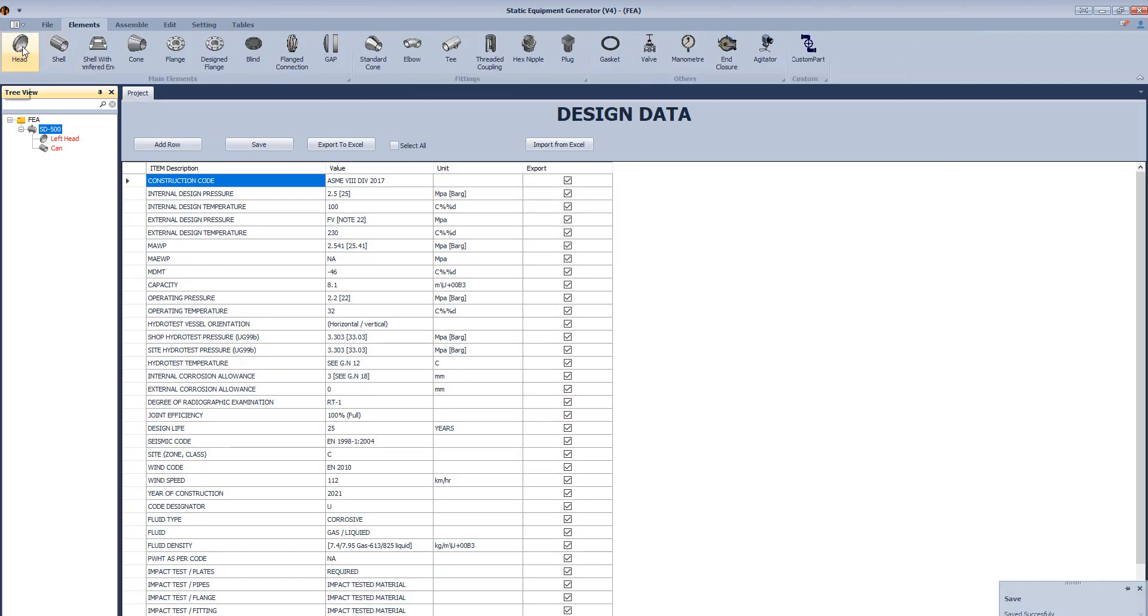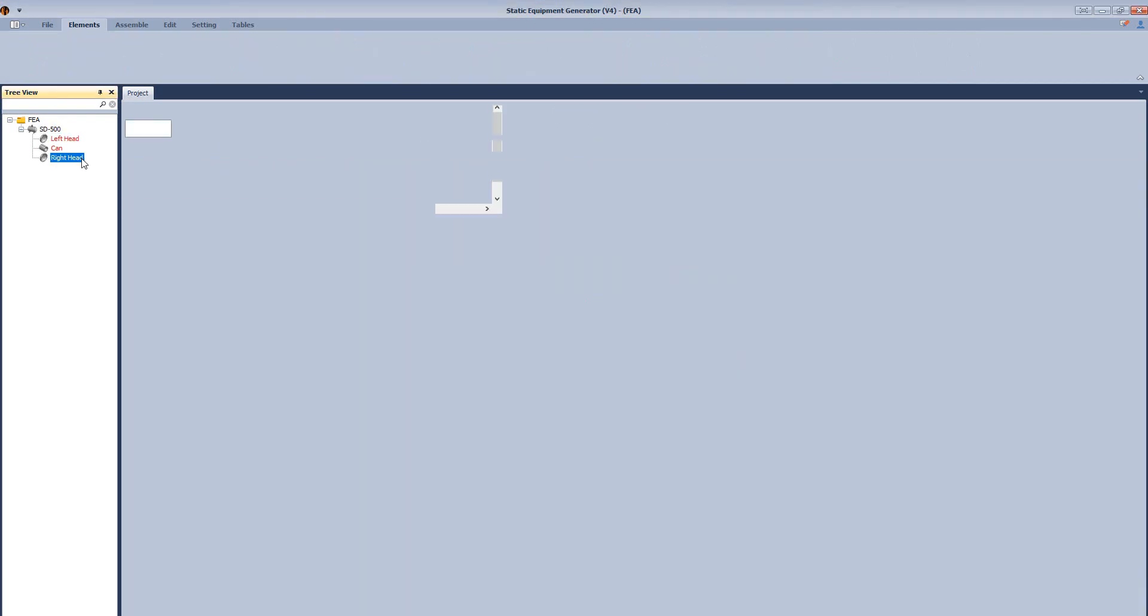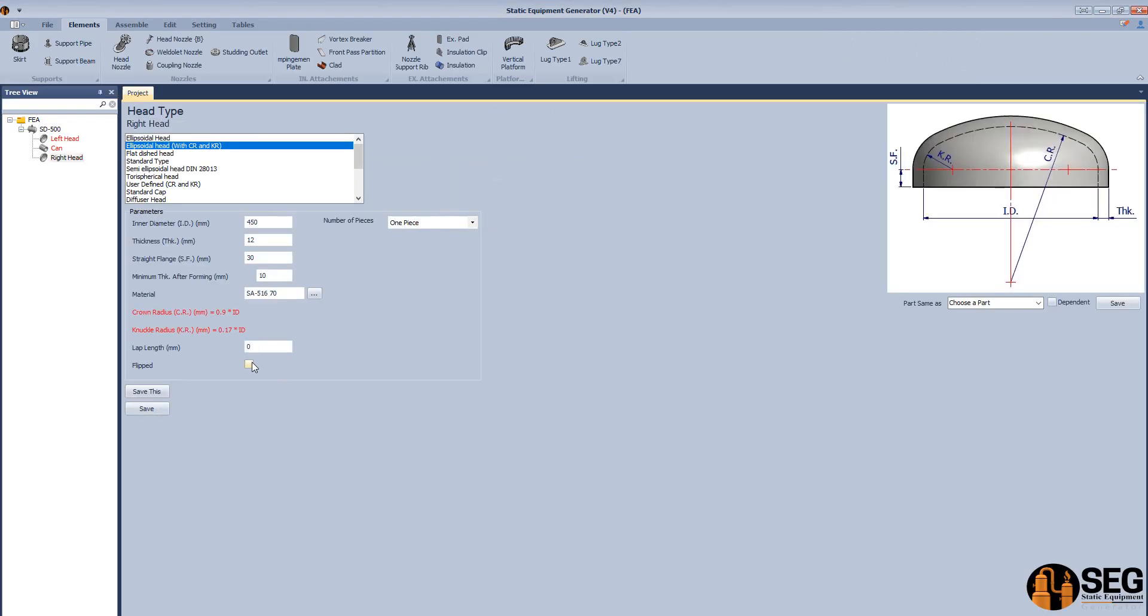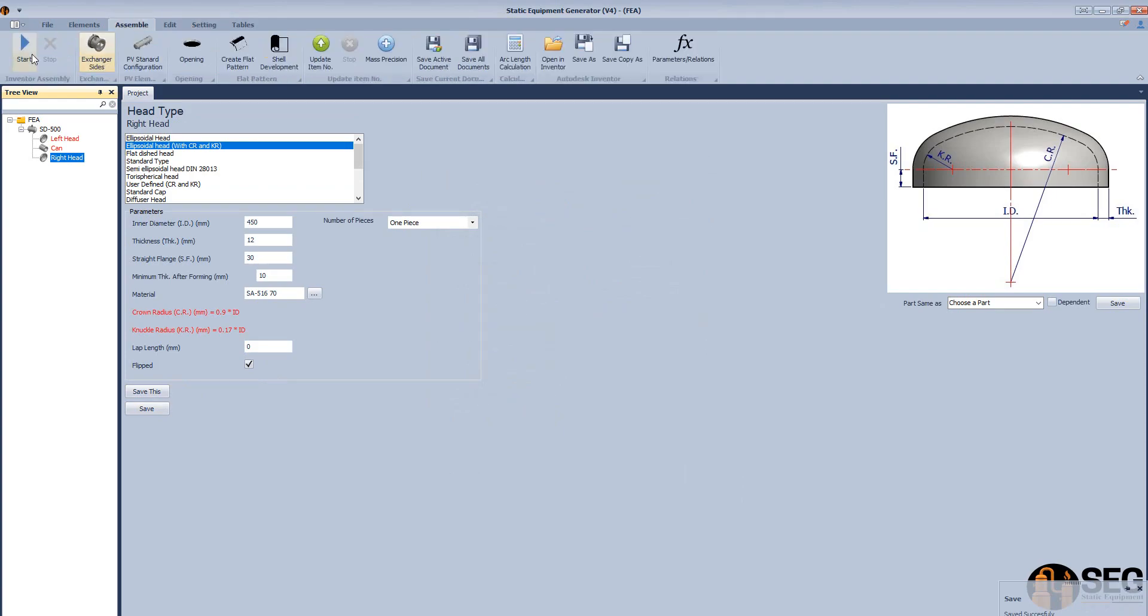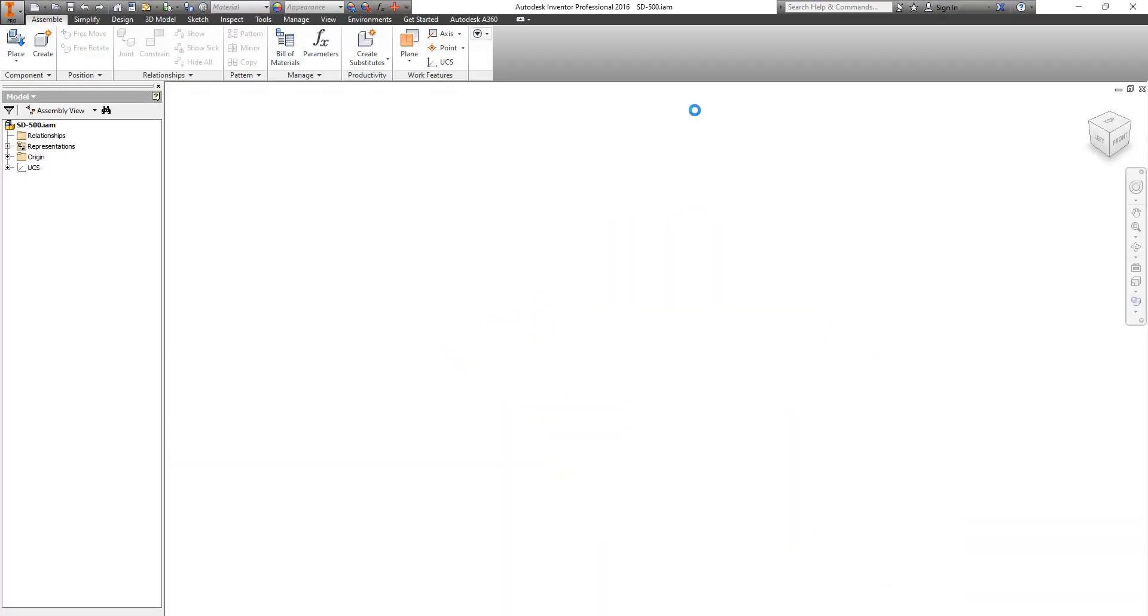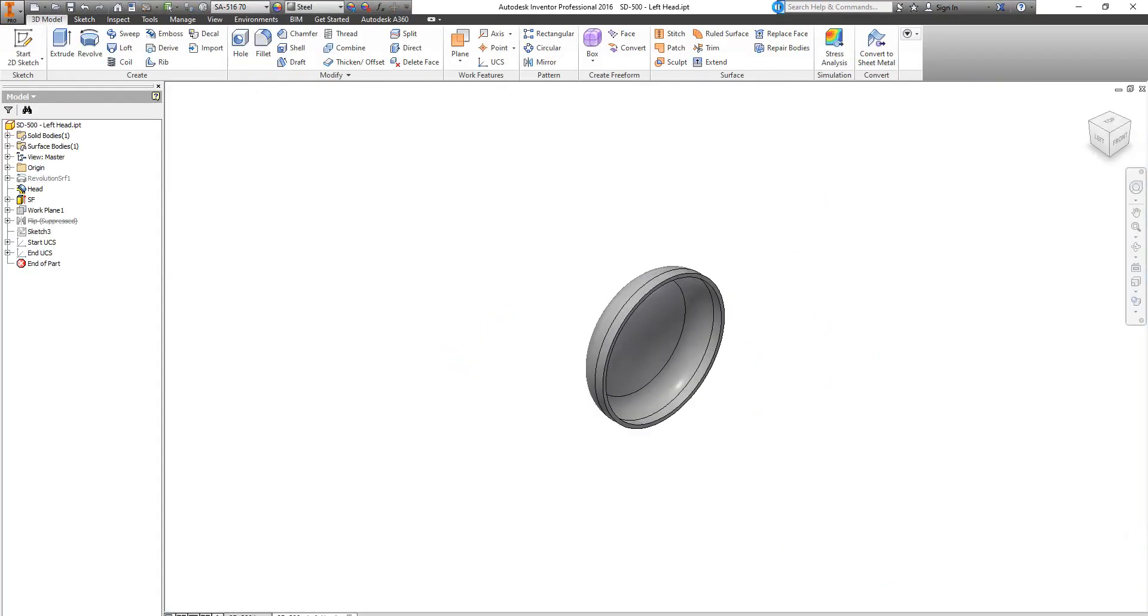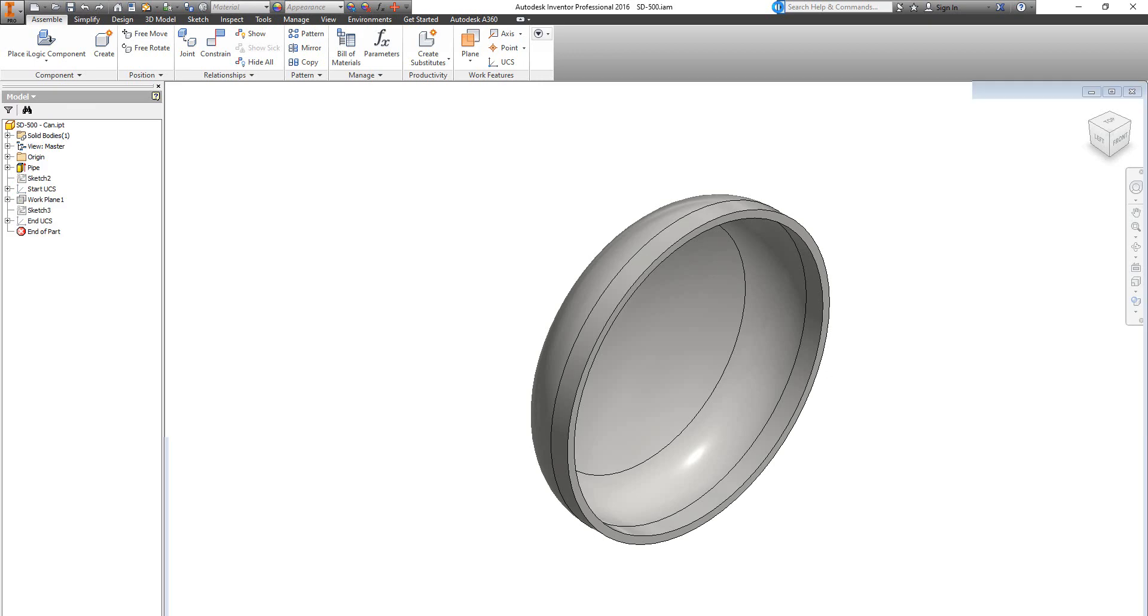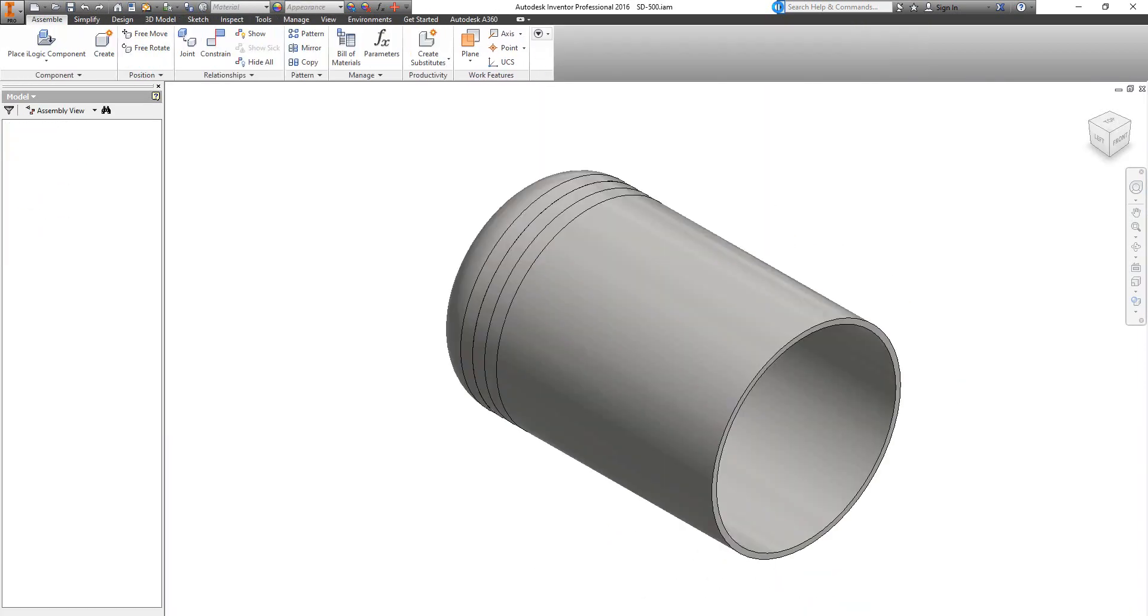Create another ellipsoidal head and let's make it look like that first head and we will flip the direction of this head. Now we will make a preview for parent and the child during creation. Here we have the assembly of the model.